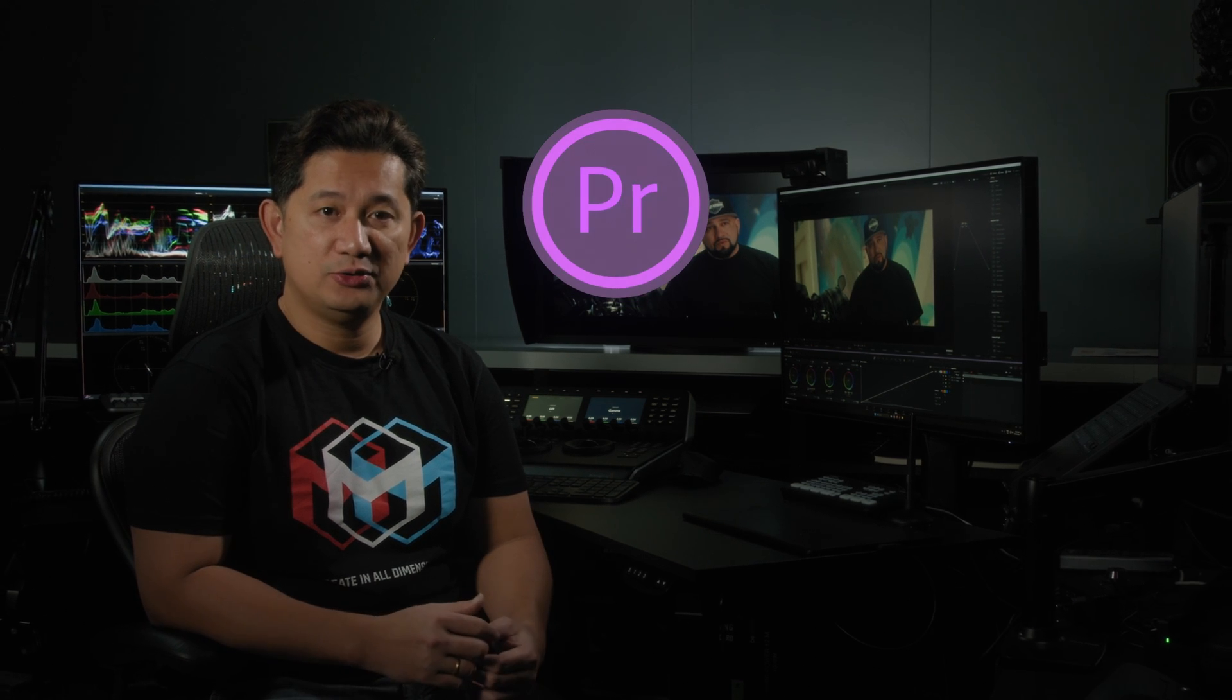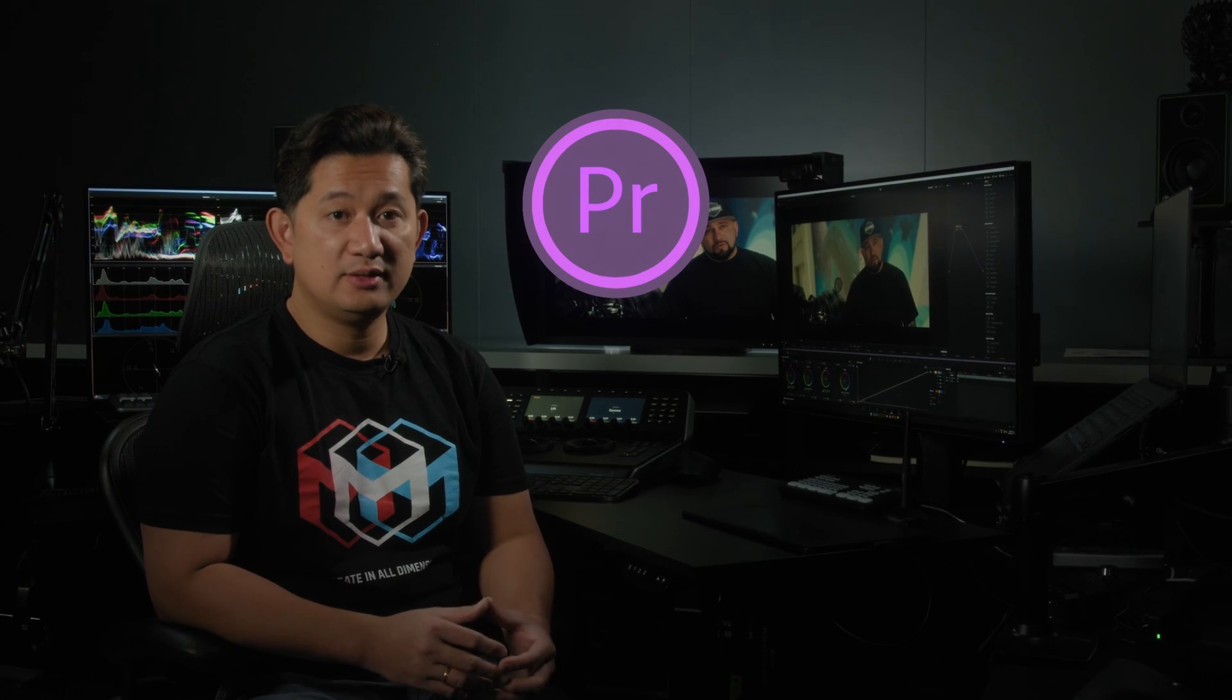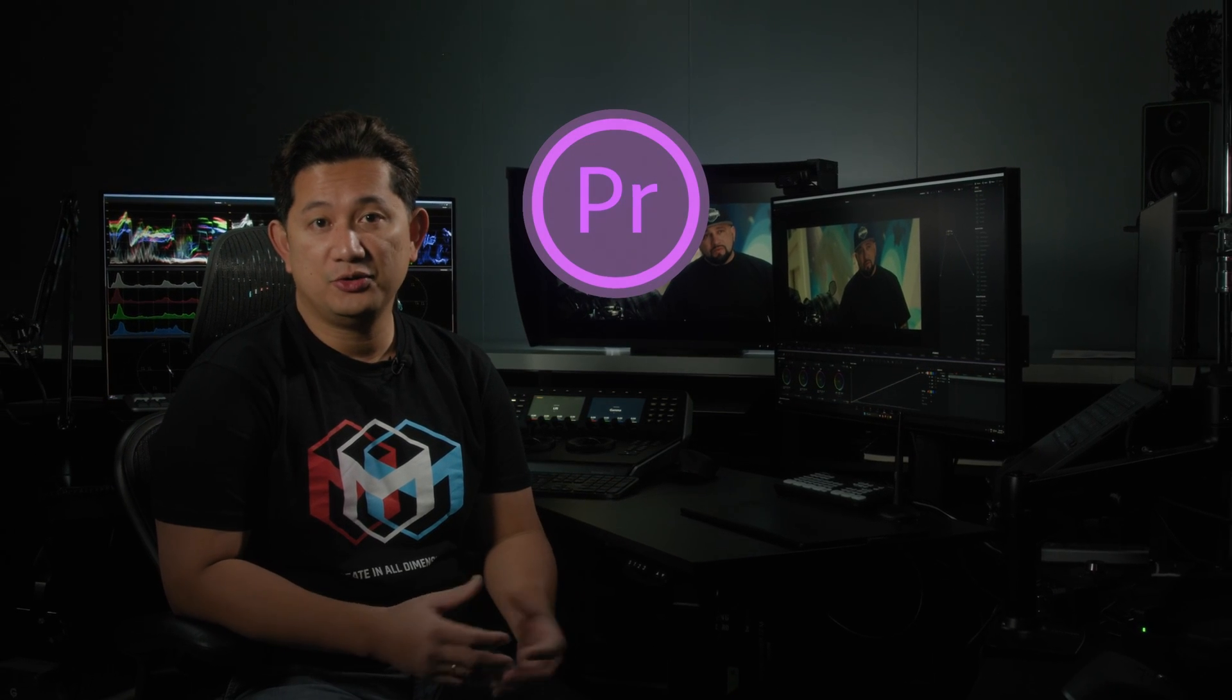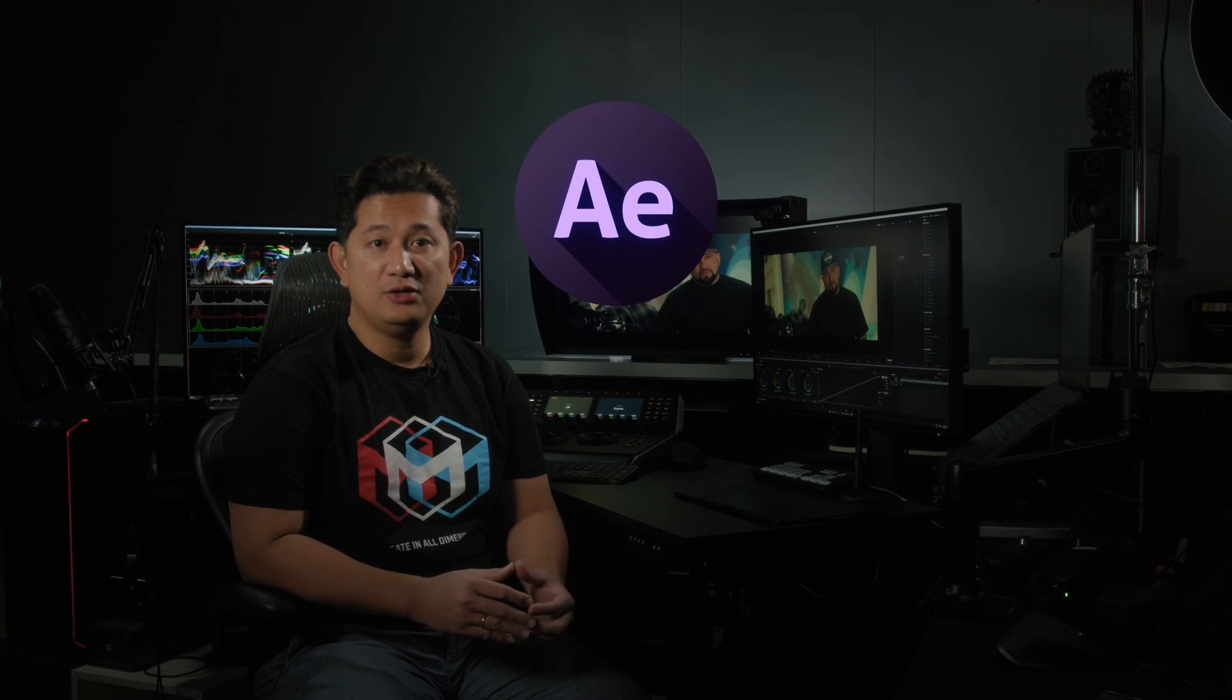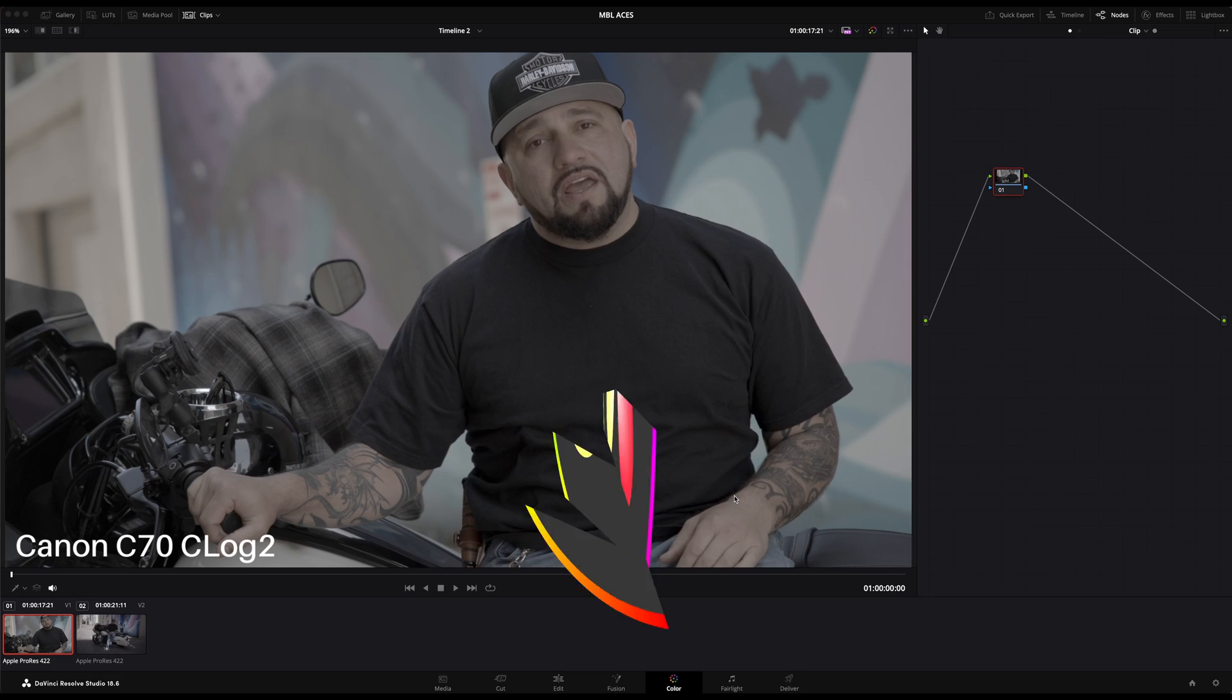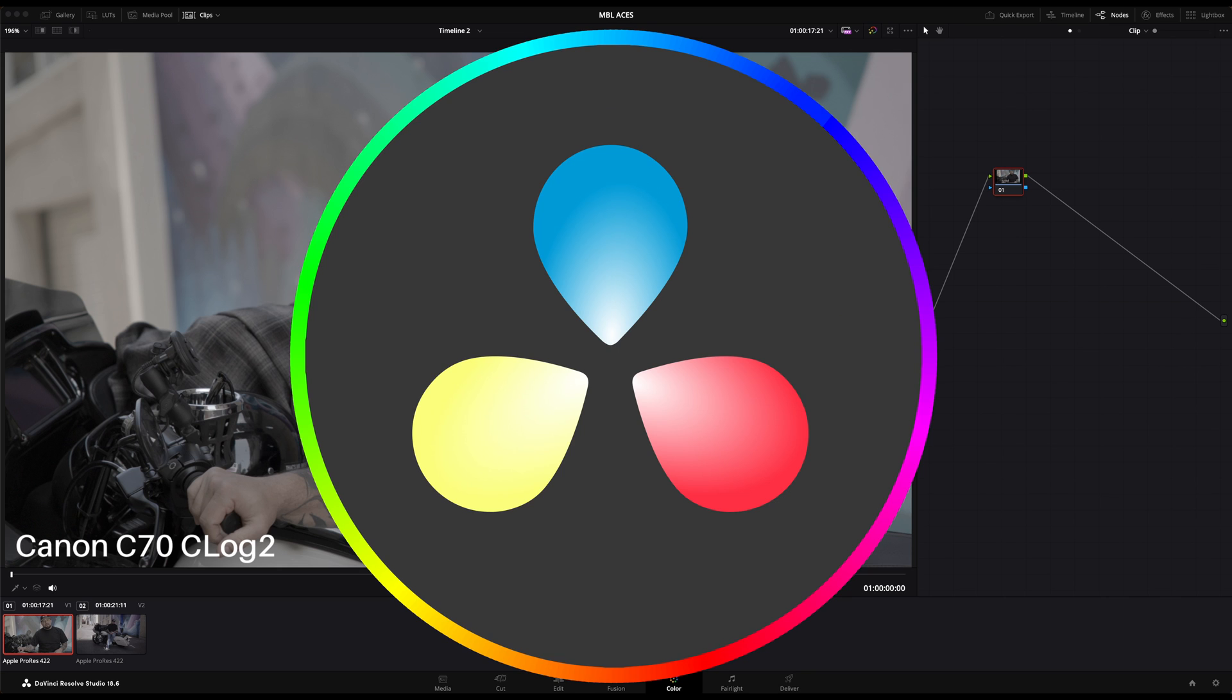First we'll explore Resolve and see how you can use Magic Bullet Looks in a full ACES setup, and then we'll transition into Premiere Pro and see how you can also use Magic Bullet Looks there. Finally we'll head to After Effects and see how you can use Magic Bullet Looks in your ACES compositing setup. Ready? Let's dive in.